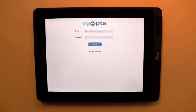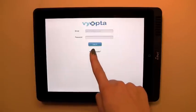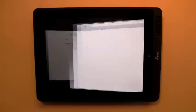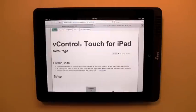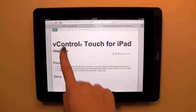If you already have an account, simply enter the information. If not, just tap the Having Trouble link and you will open a browser to the vControl Help page.